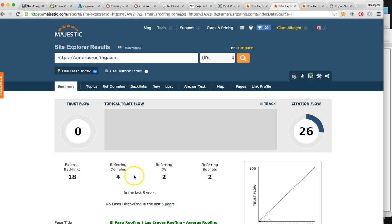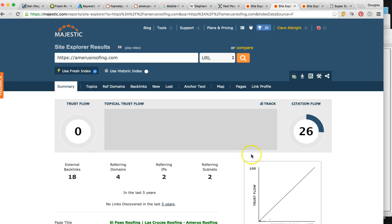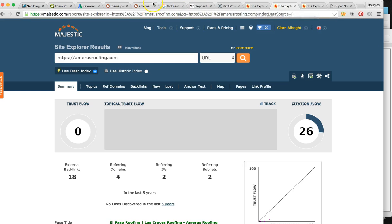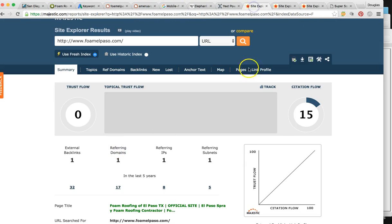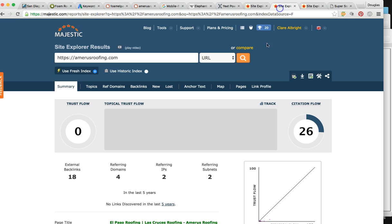So these guys look at their trust flow. It's still a zero, but look, they have four referring domains mentioning them. And they have 18 backlinks. So backlinks could be like social media and blogs, but this is four actual websites that have a link on the website to their site. So that's why they're beating you right now specifically.